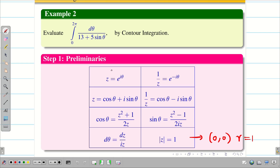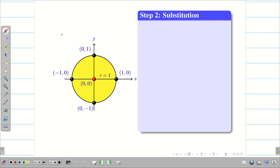After writing the preliminaries, immediately draw the circle. Draw the circle with radius 1, center (0, 0), and mark a few points where it passes through the axes. That is more than enough.